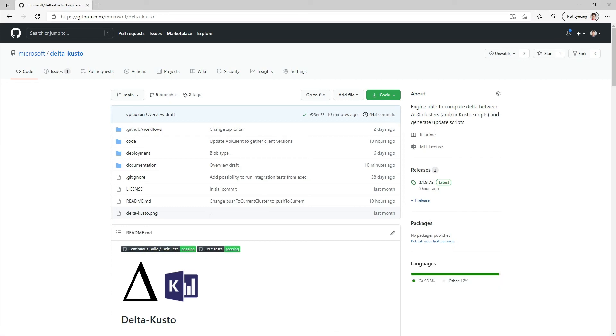Hey, this is a tutorial on DeltaCusto, an overview of its capacity.